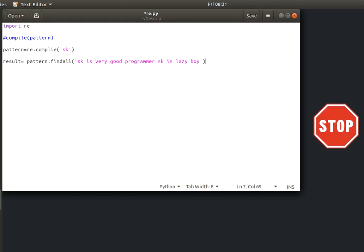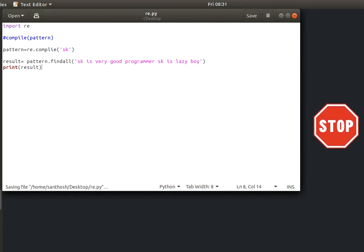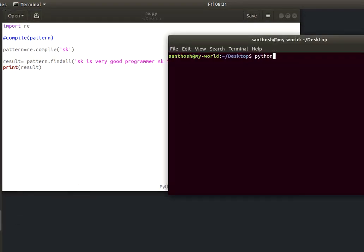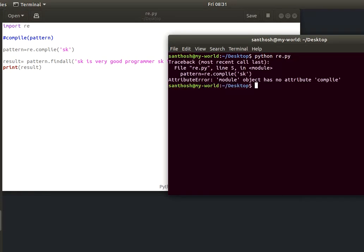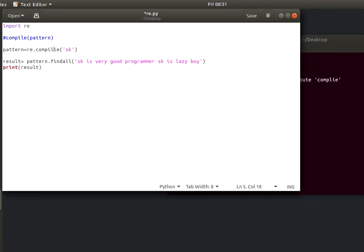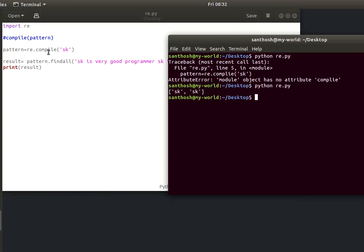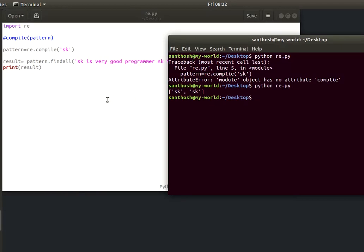So now we will find the word 'sk'. For example: 'sk is a very good programmer and sk is lazy.' SK is written here, SK is written here, so result is rendered. Now we will find 'sk', print result. Result will check — terminal open — re.compile. There is a mistake, 'p-i-l' correct. So SK is written here — that is the normal findall operation.